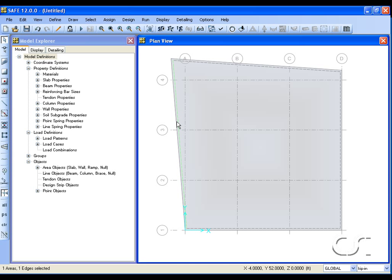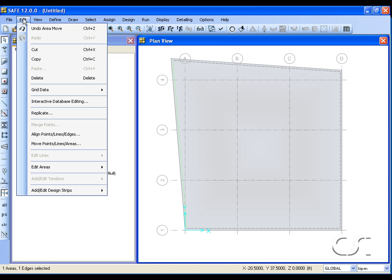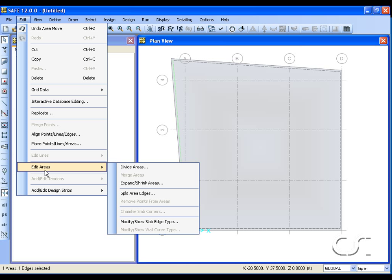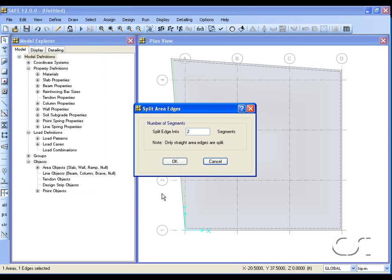Now let's make the slab edge a bit more complicated. Leave the reshape mode and select an edge of the slab. This should be shown in the lower left hand corner. Next go to the edit areas command and select the split area edges option. For this example we will split it into four segments.